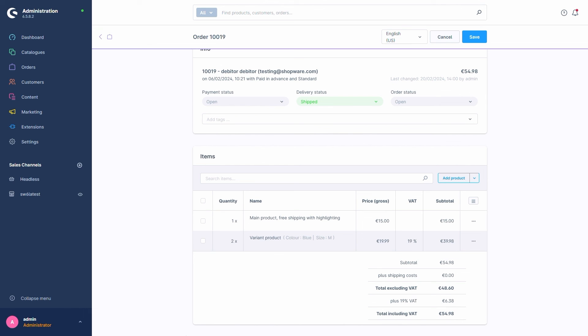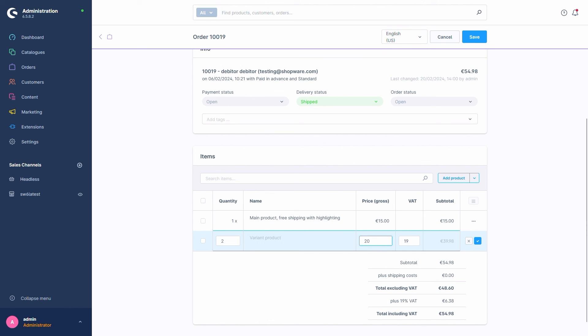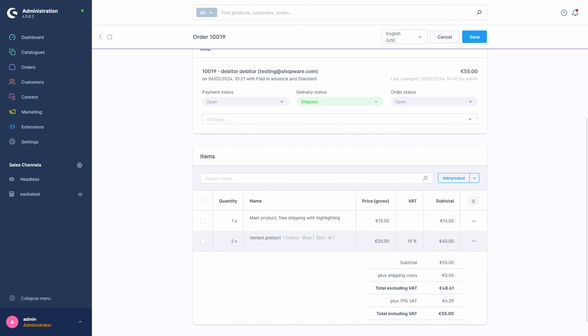Of course, we can adjust these as well, if we want to, simply by double-clicking them. Let's say they cost 20. Click the Save button. And done.